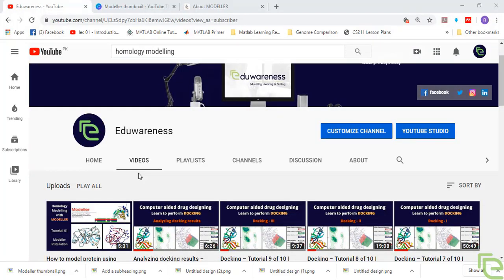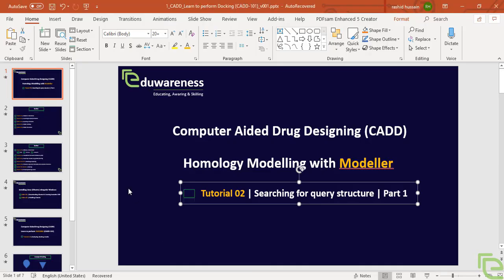Hello everyone, I hope all of you are doing well. If you haven't subscribed to my channel, please subscribe to view more such content and to encourage the efforts. Today is our second tutorial for homology modeling with Modeler.